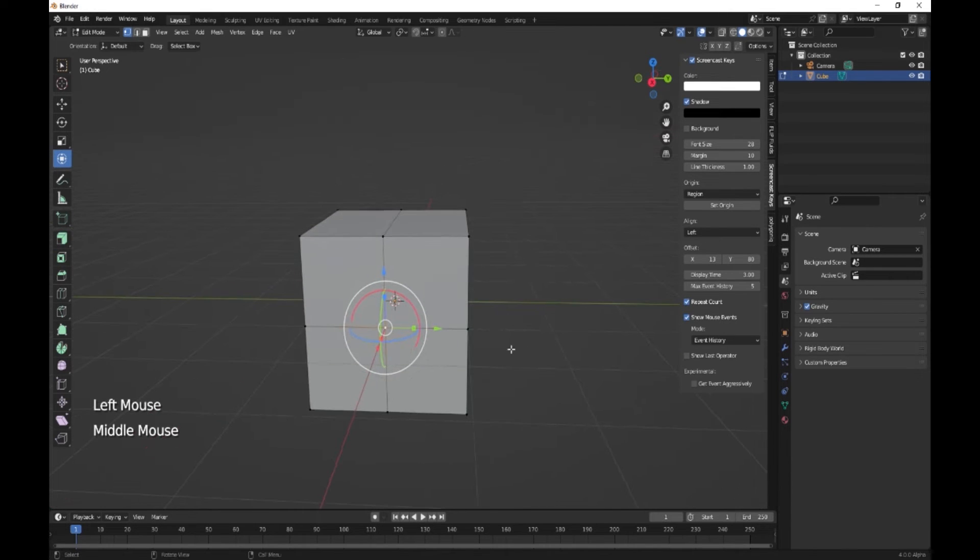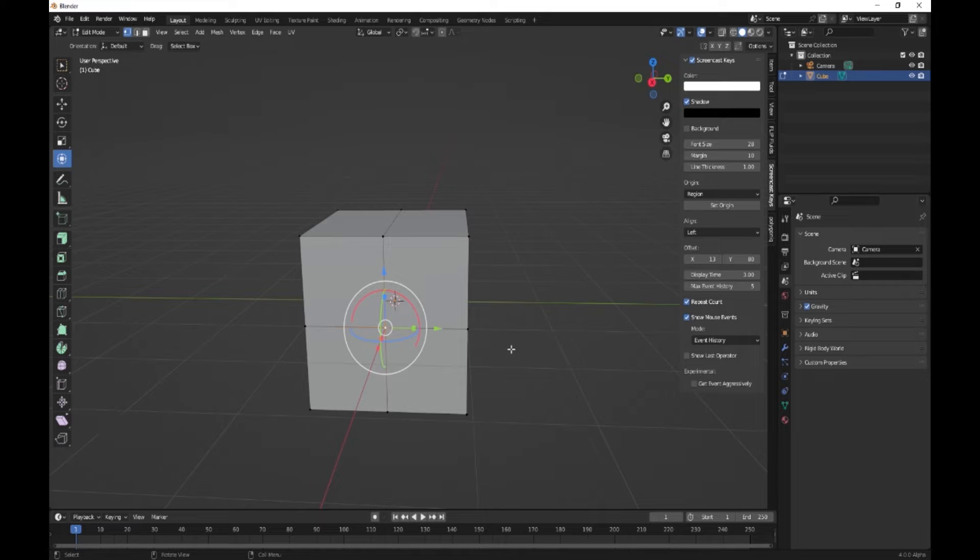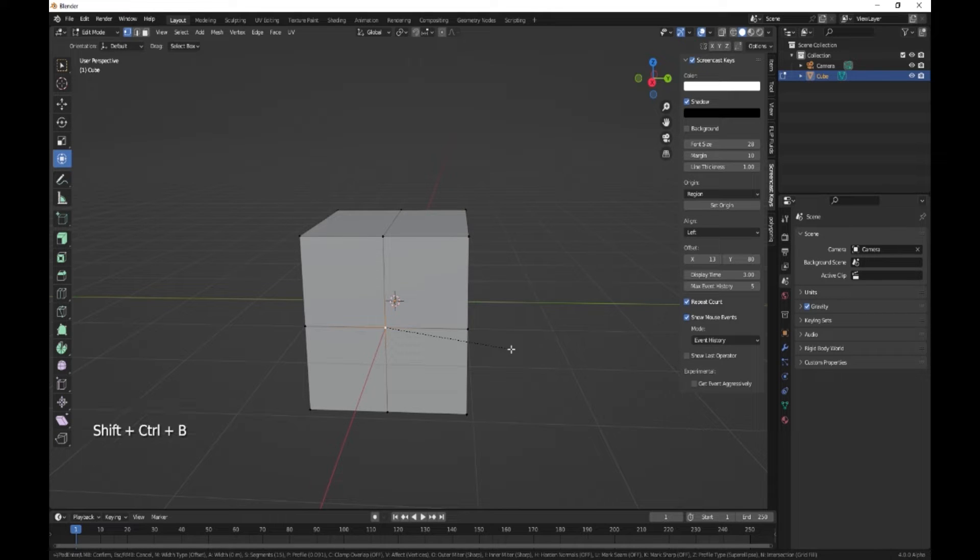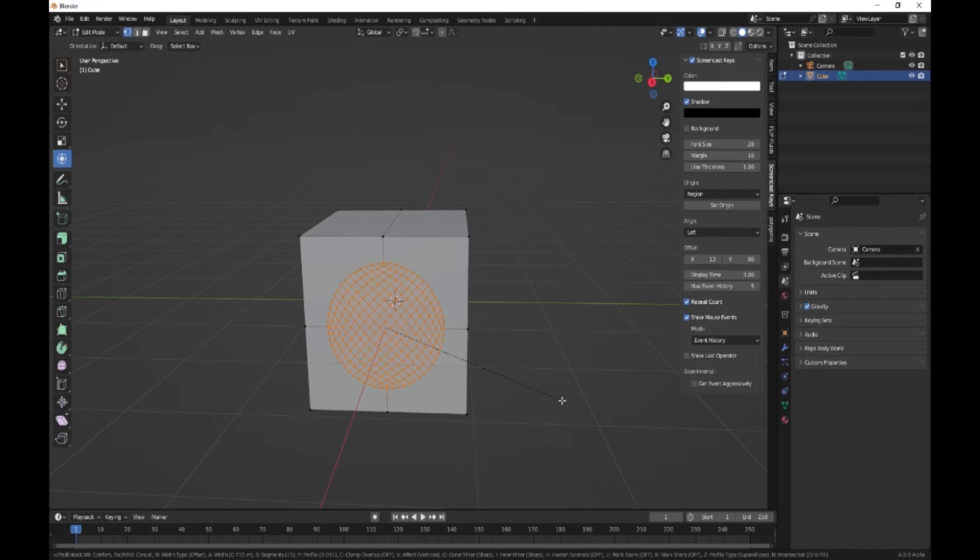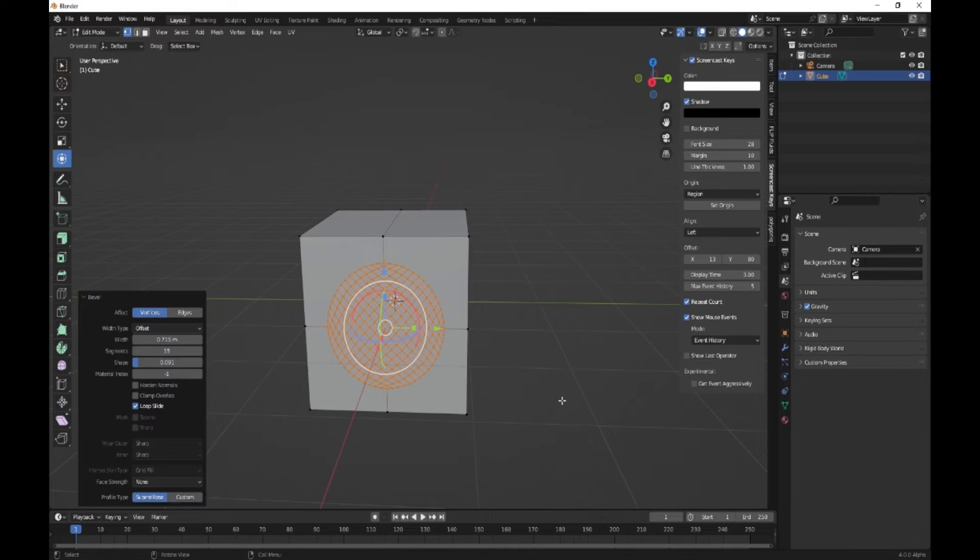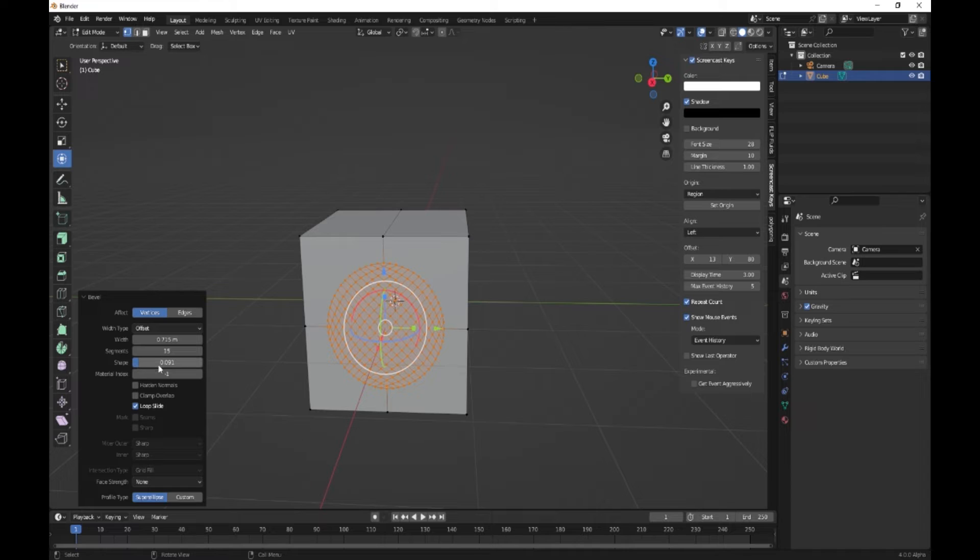Now what you want to do is we're going to bevel it, but we're going to do a special bevel. This is going to be Ctrl Shift and B. Now if you move it out, yours may or may not be like that.